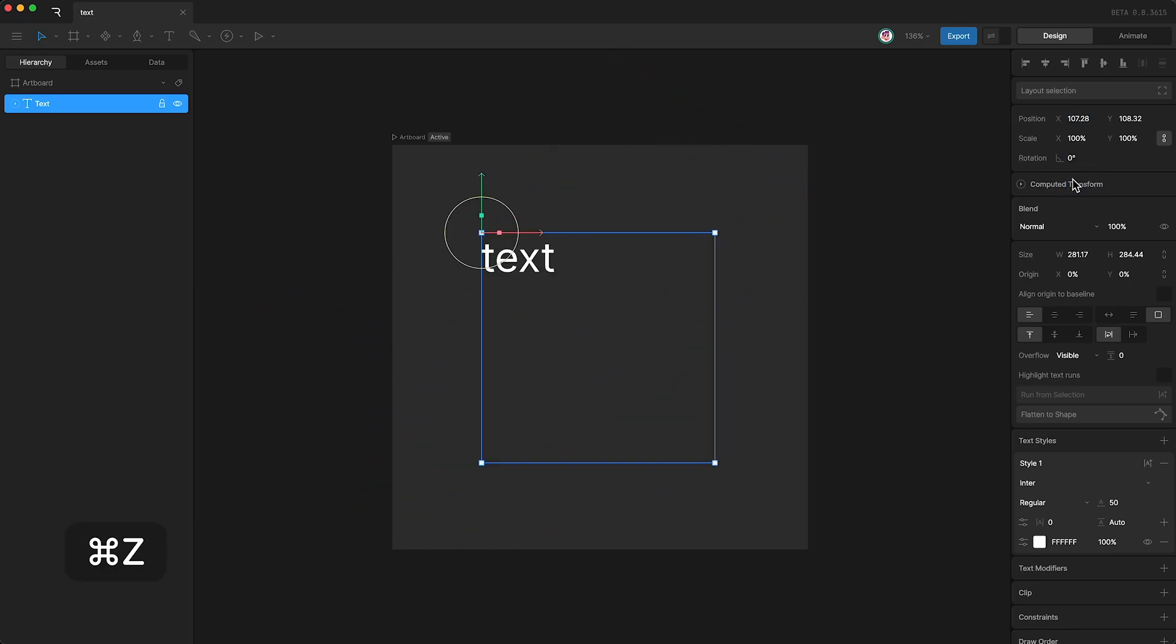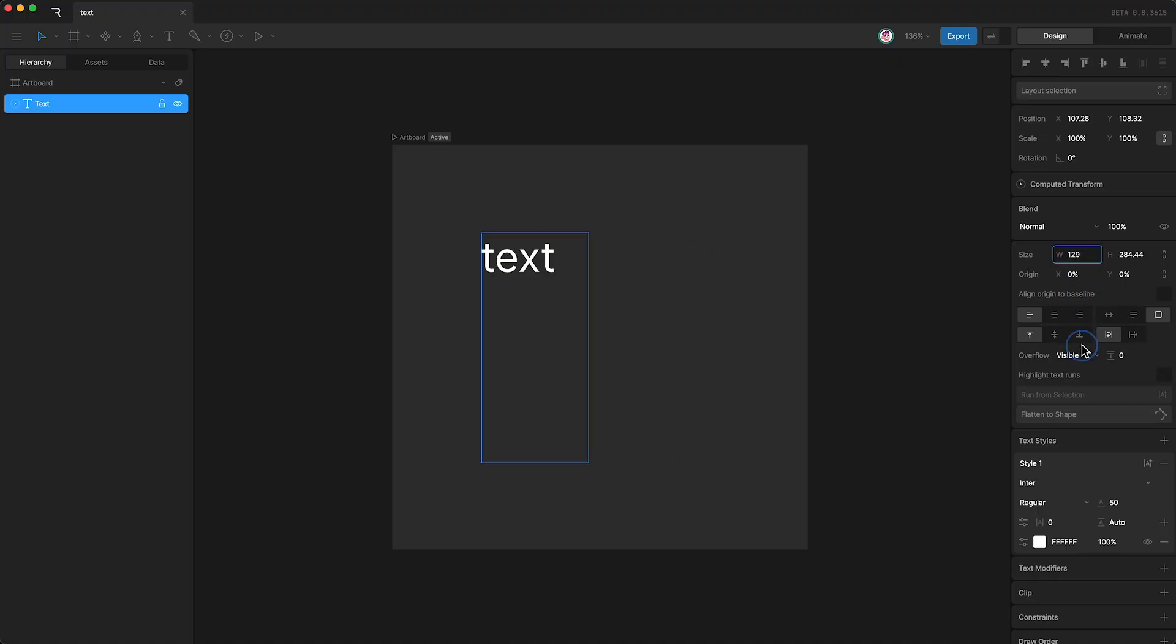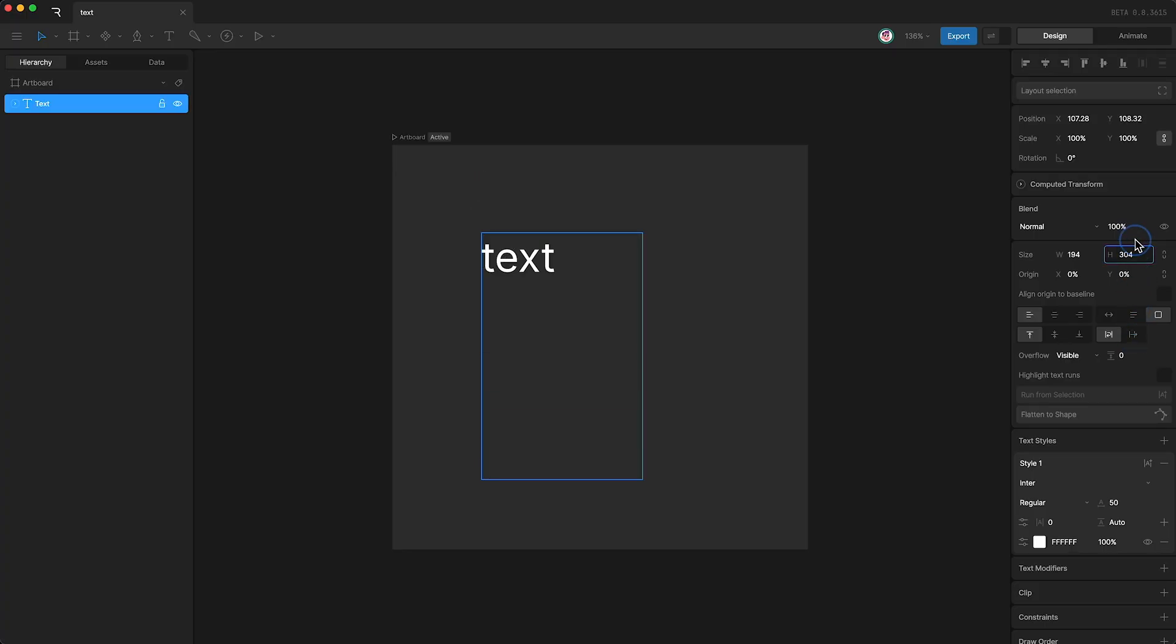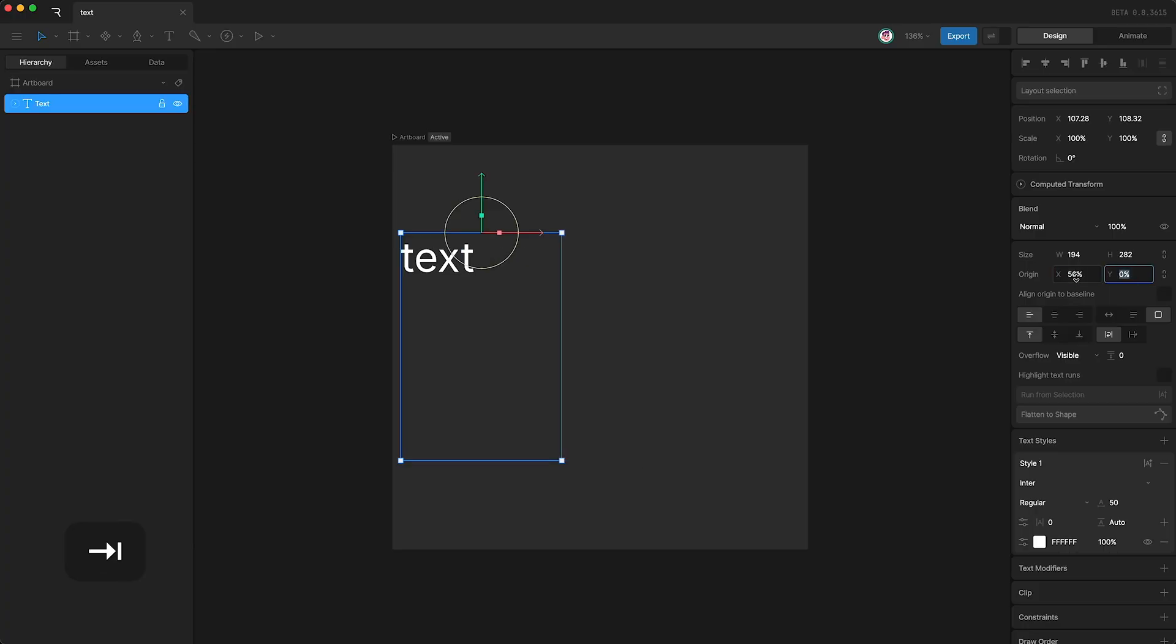However, we also get a few more properties down here. For instance, we can change the size of the text box itself. We can change the text box's origin. So I can set it to 50 and 50, and that puts the origin in the center of the box.